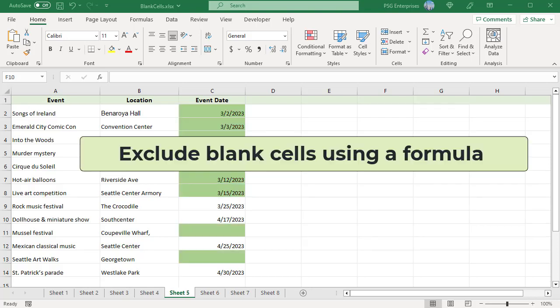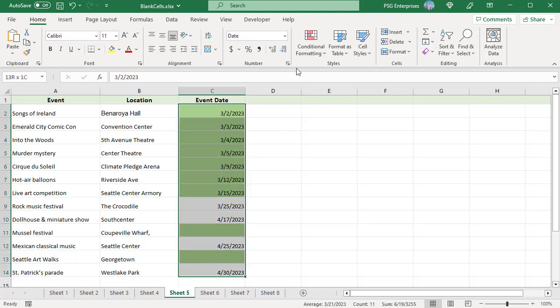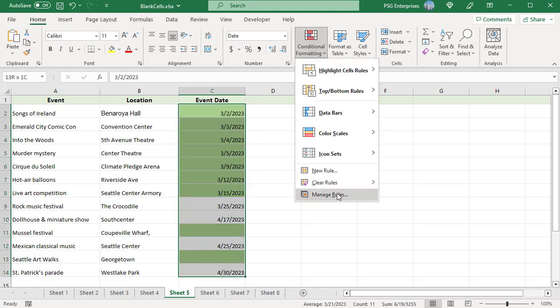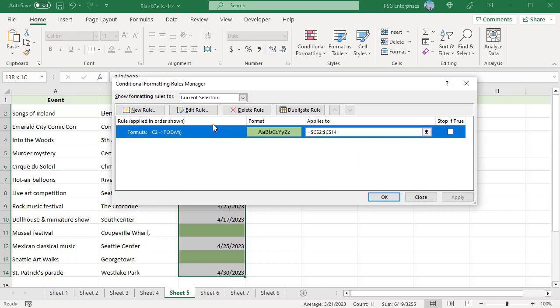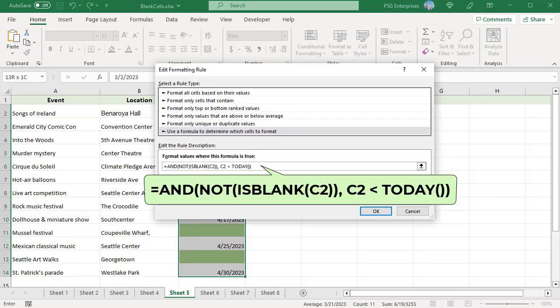Exclude blank cells using a formula. If you are using a conditional formatting formula, you do not really need to make a separate rule for blanks — just add one more condition to the existing rule. Select the cells, click on Conditional Formatting, and select Manage Rules. Select the rule and click Edit Rule. Use the AND function to add the condition so the cell is formatted only if it is not blank and the date is less than today. Now empty cells are not highlighted.